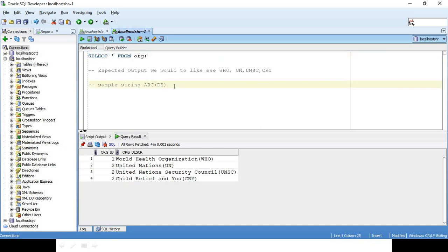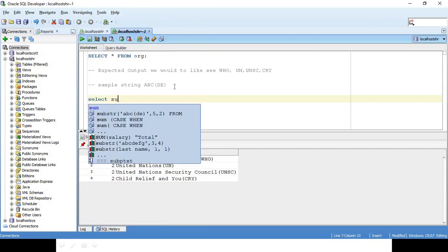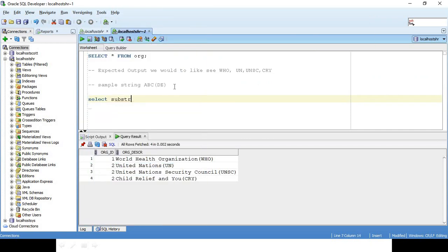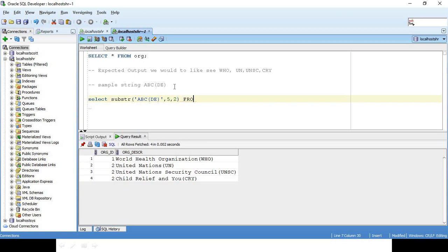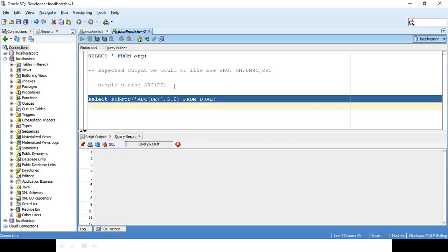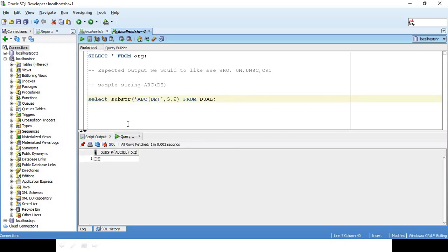I'm going to see how we can do it with a sample string. Let's say my expectation is, assume that the string is ABC and within brackets let's have DE. The output I would like to see is only DE. So what I'll do is from the 5th position I want two characters. This is my requirement - I want to see DE.